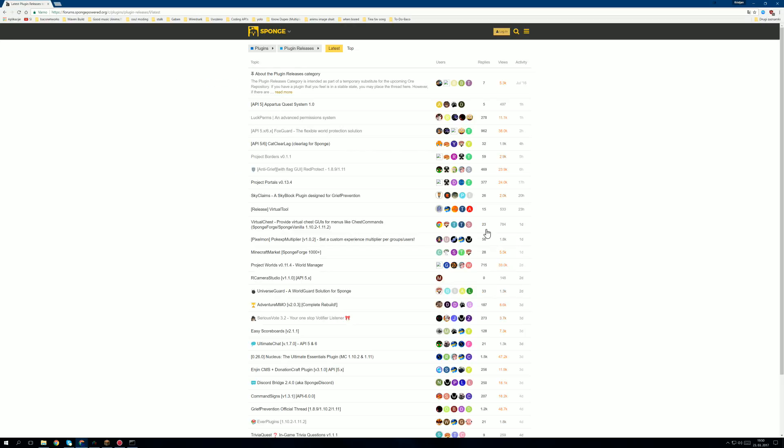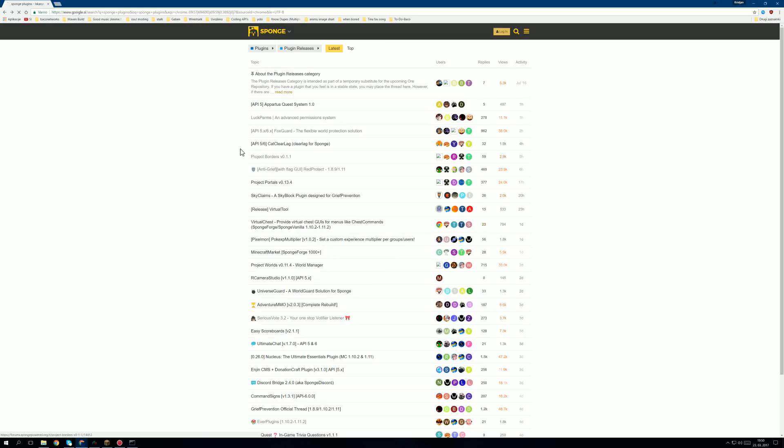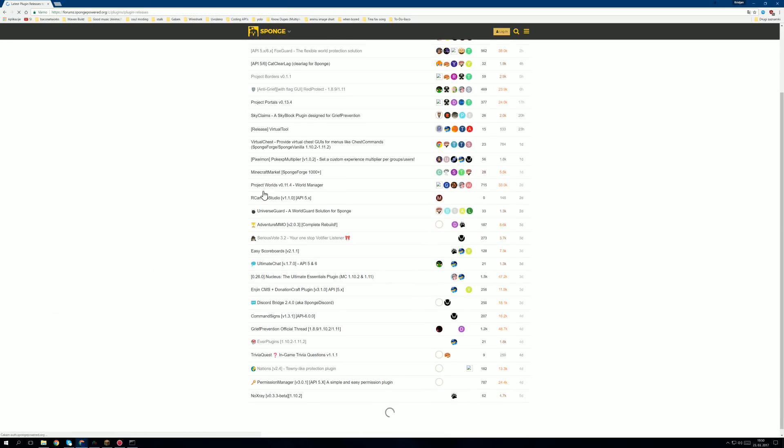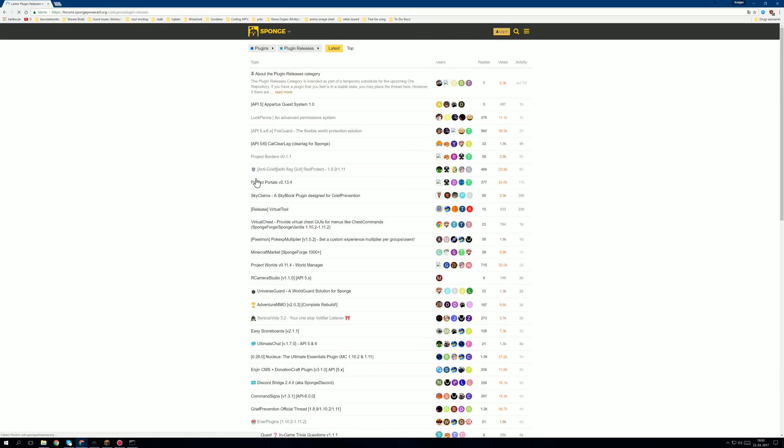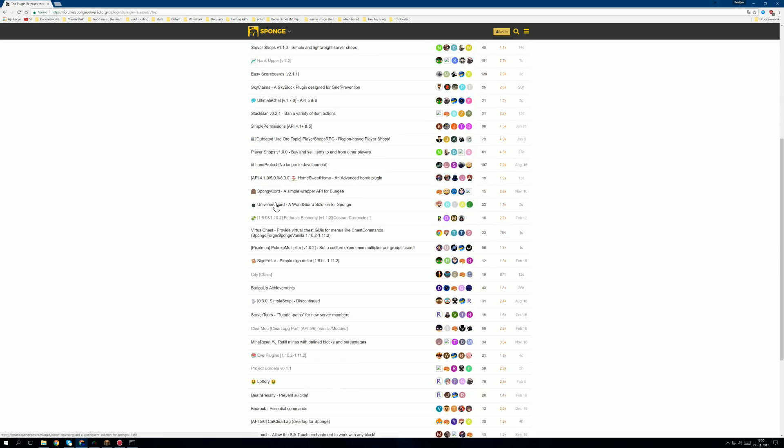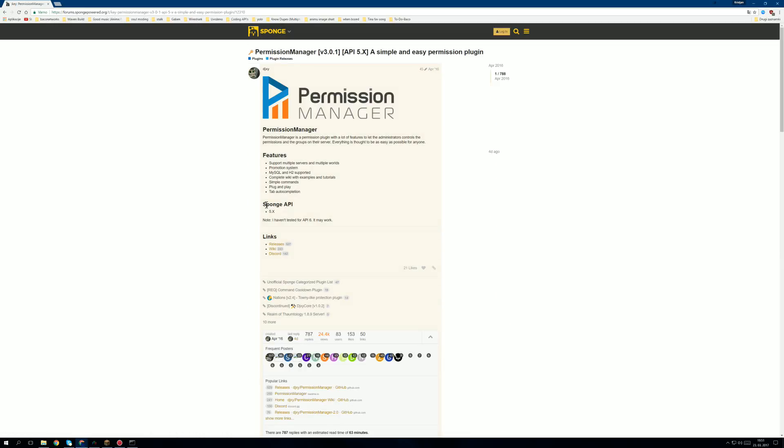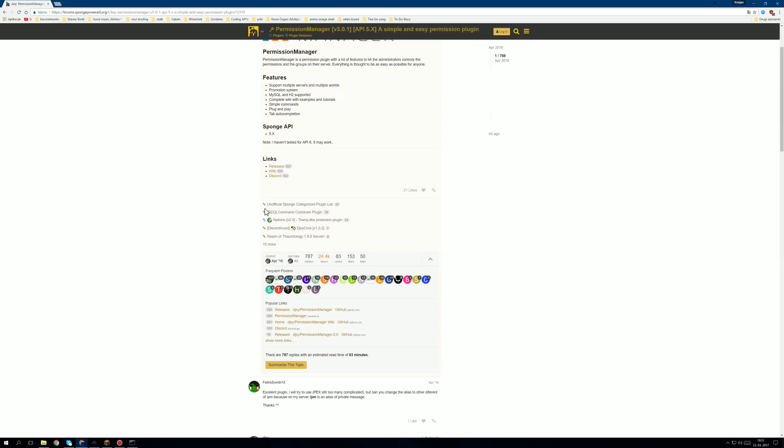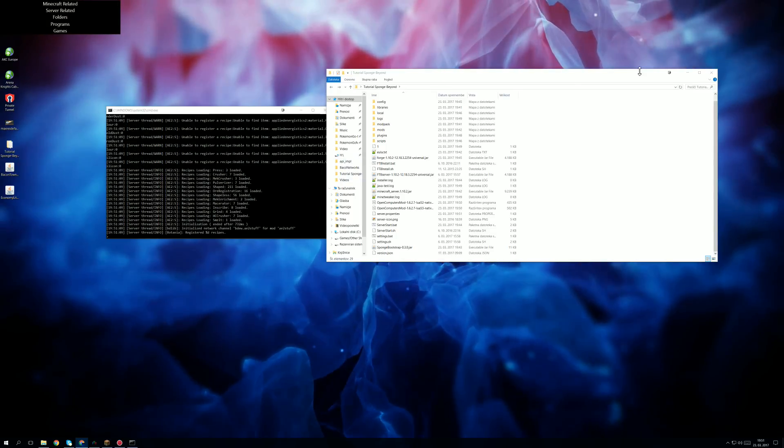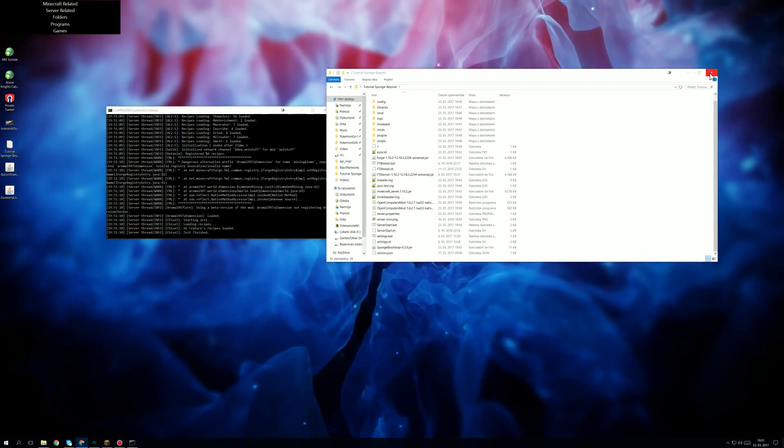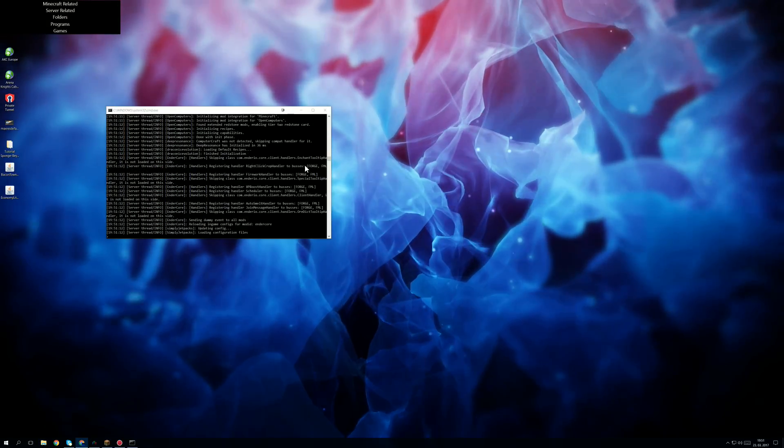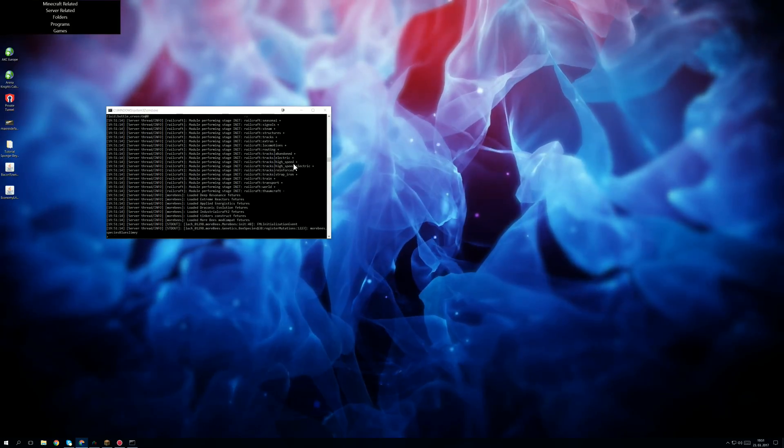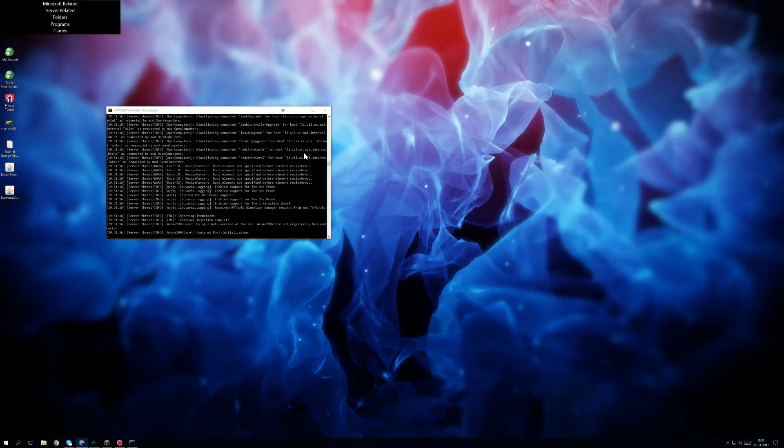Another note, to find sponge plugins, we search on Google sponge plugins, and then we click on latest plugin release topics, and then we can see the latest plugins that were released, I mean the latest topics, and then we can see the top ones as well. And if you click on some, then you can get the download link and use that plugin by throwing it to the plugins folder. I think that pretty much sums it up. Now we just wait for the server to start up so I can demonstrate that this all works, and that will pretty much end the video guys.